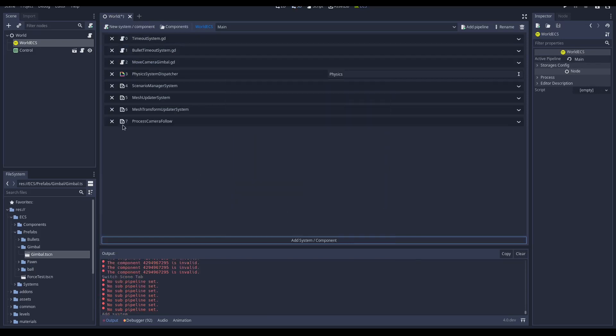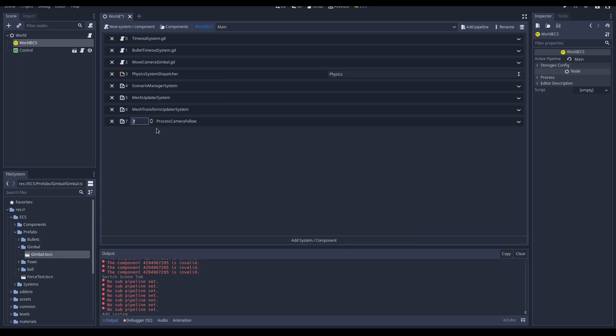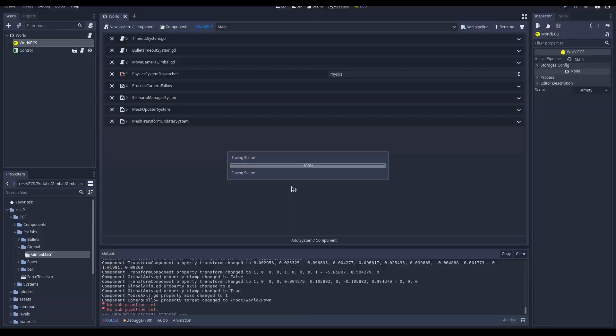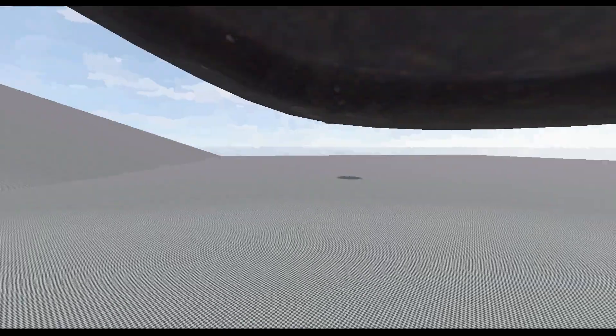This system is just animating the camera, so we can move it after the physics. That's it, our camera follow mechanism is now working.